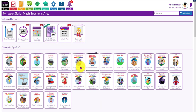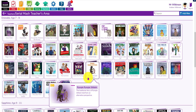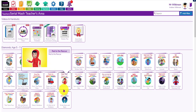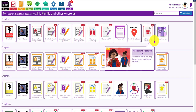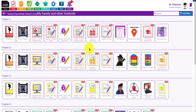If you're using Serial Mash, you've got all the planning in the Serial Mash area as well - you can see the current book and what's coming up, and access all the resources including extra teaching guidance for each chapter of the books.